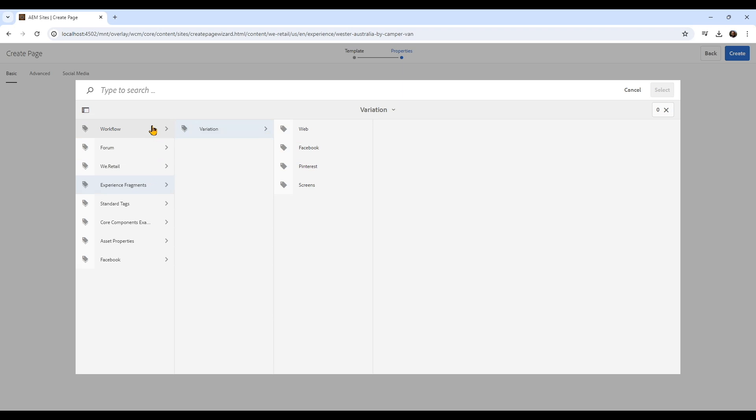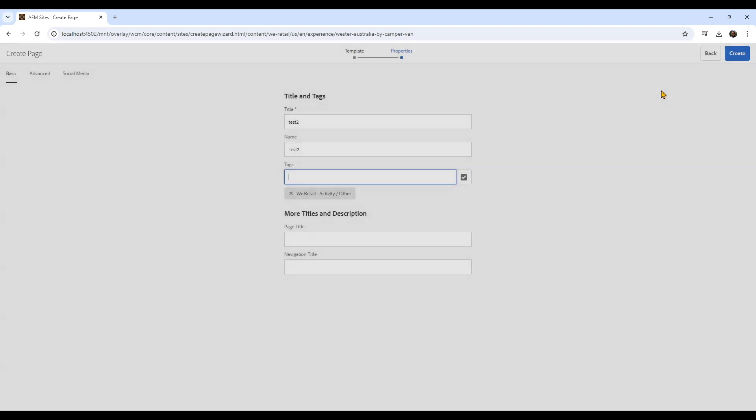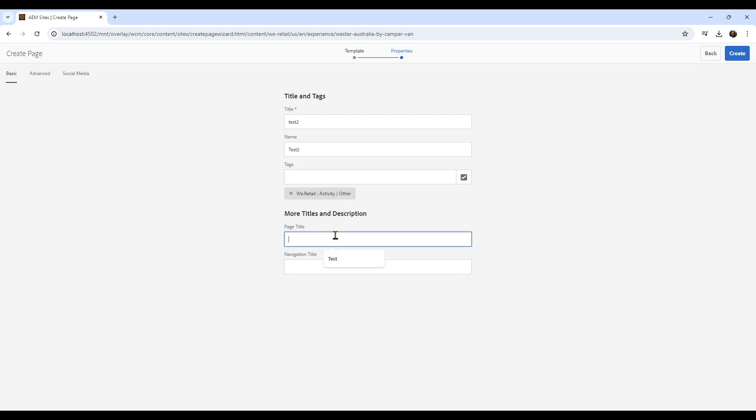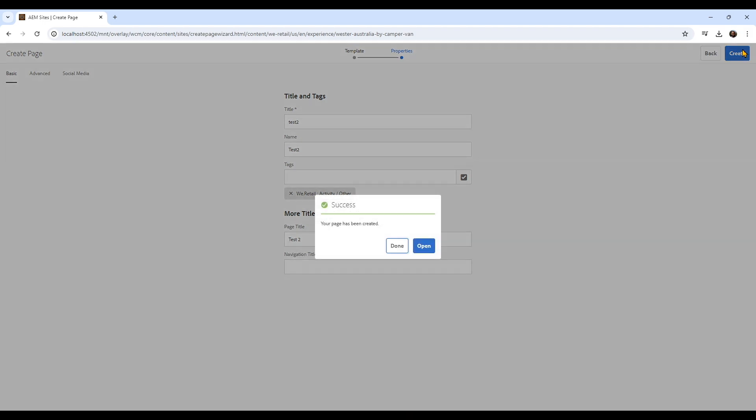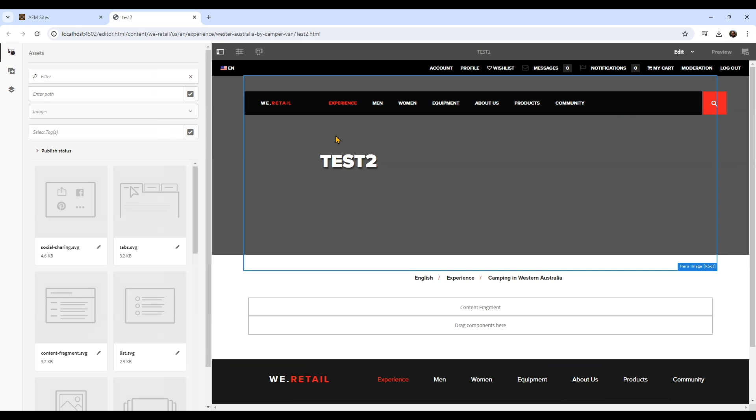Tags are important for classification of your content. Adobe Experience Manager has really good features for search, so you want to update that, and you can add more than one tag. Then you have more titles and description where you can add that information.